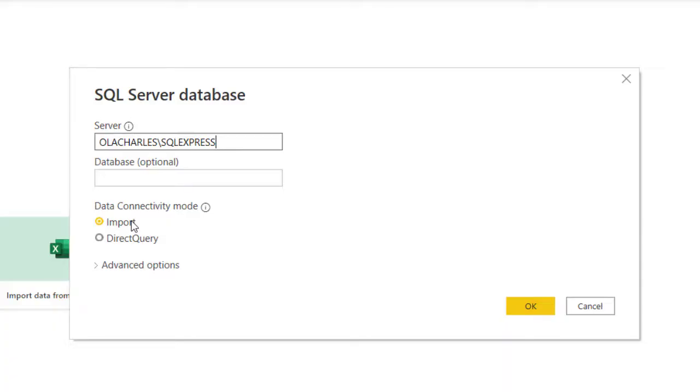The disadvantage right here is that until you refresh it, it cannot take new data from database because it's imported. But when you direct query, it runs queries against the database, so if there's new data, it also refreshes every time you pull up the report.